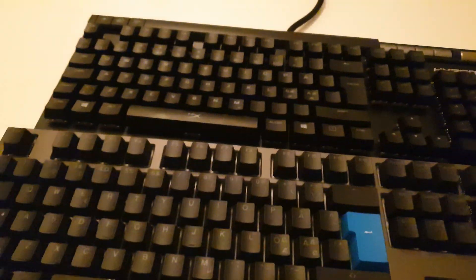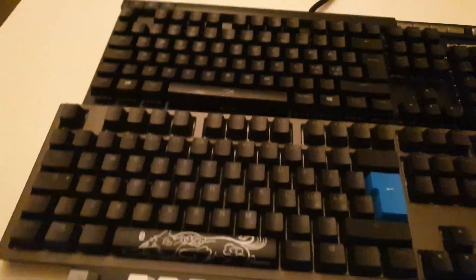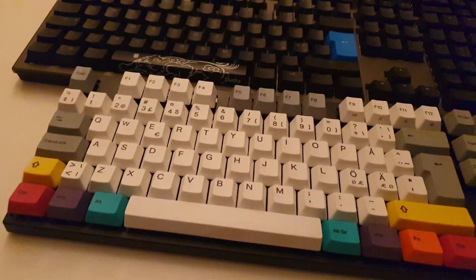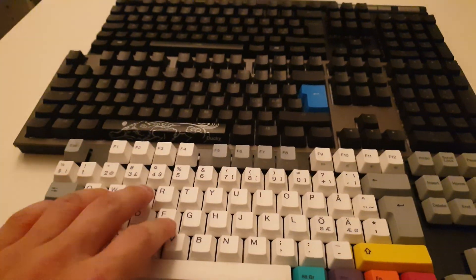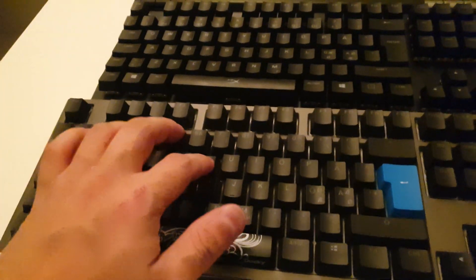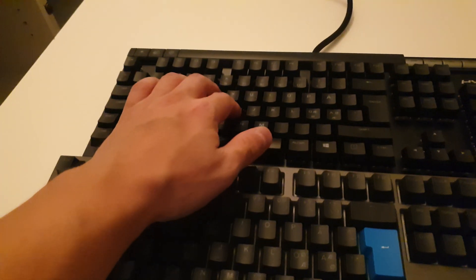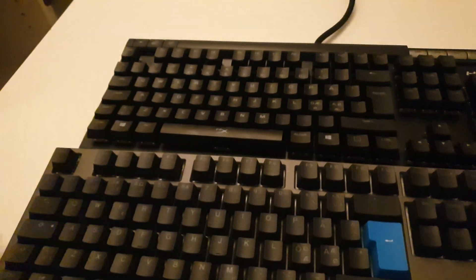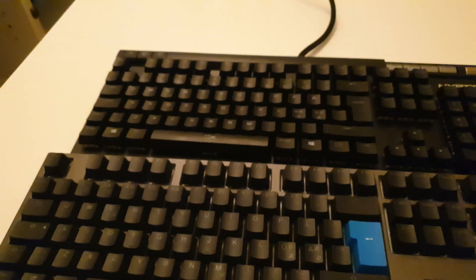So that was basically it guys, just a little sound comparison of the three keyboards. Thank you for watching.